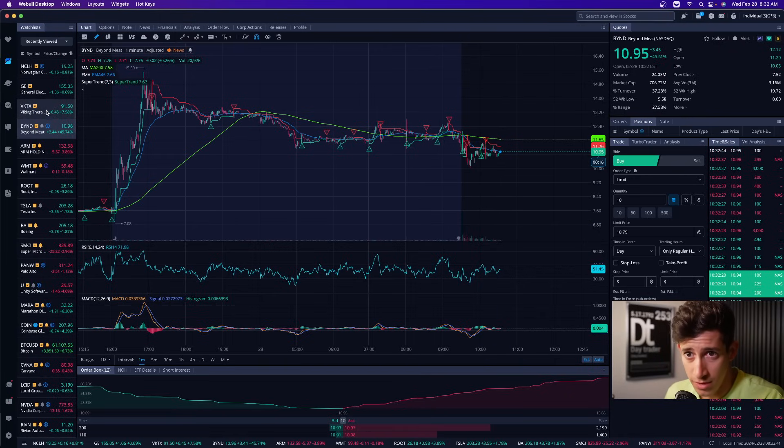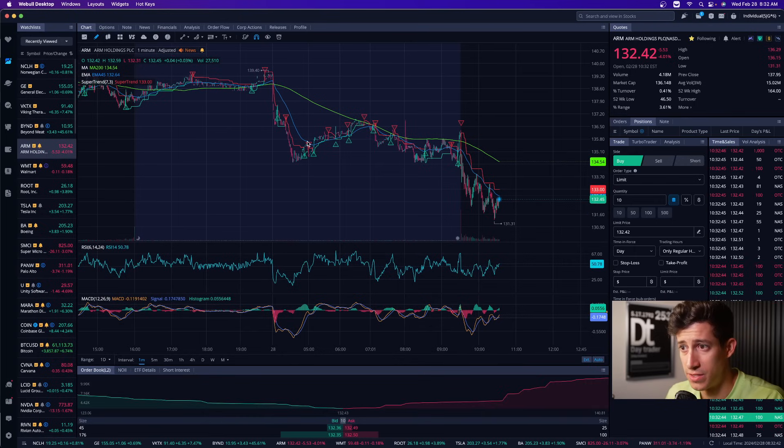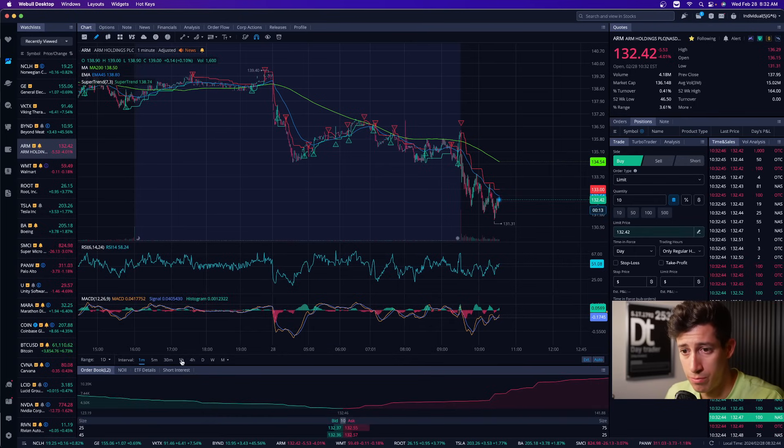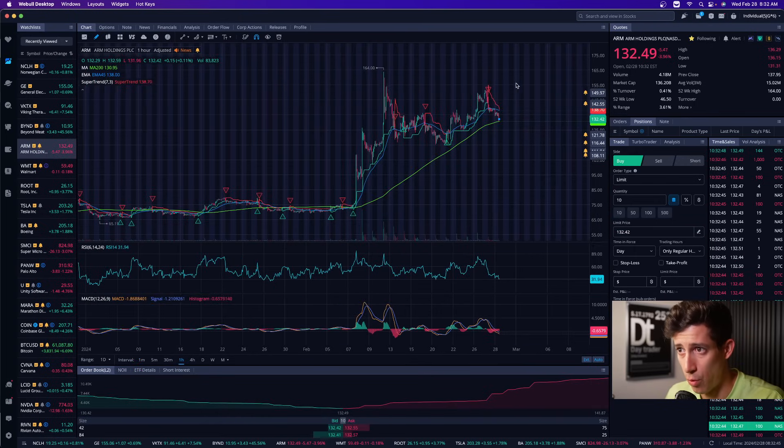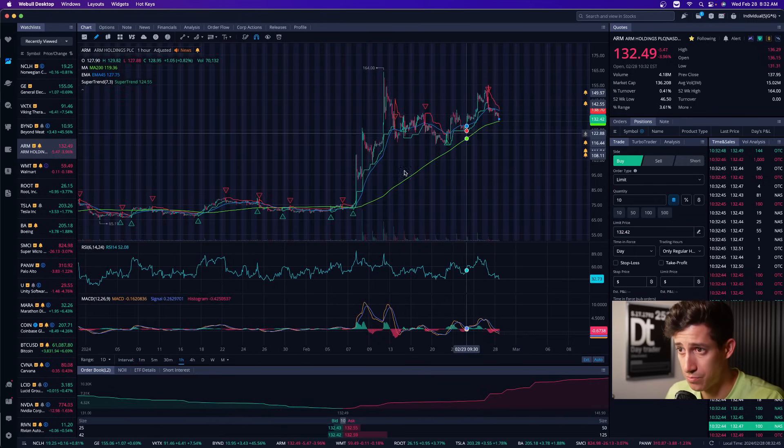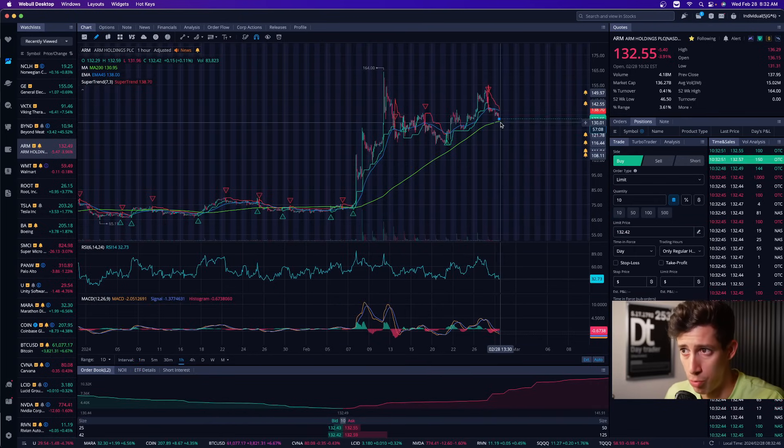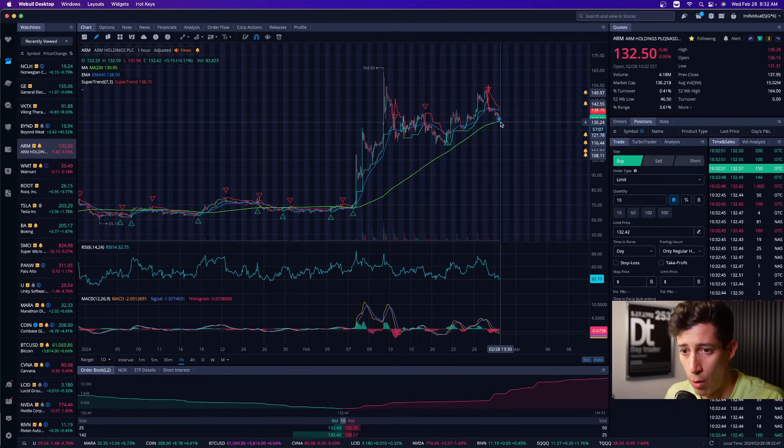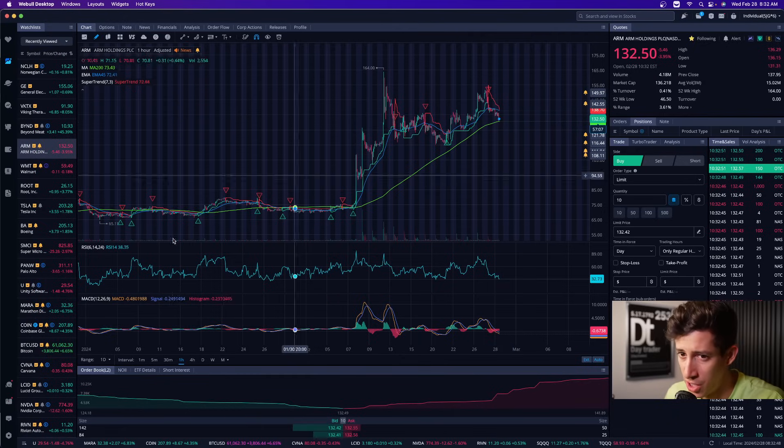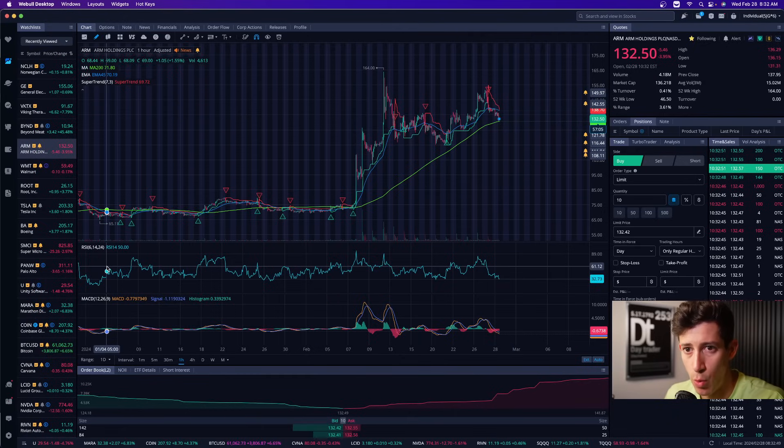Other than that, we did see ARM with some selling pressure. But if you look at this on the one hour time frame, ARM is testing a potential support on that one hour moving average. So please be aware of that.